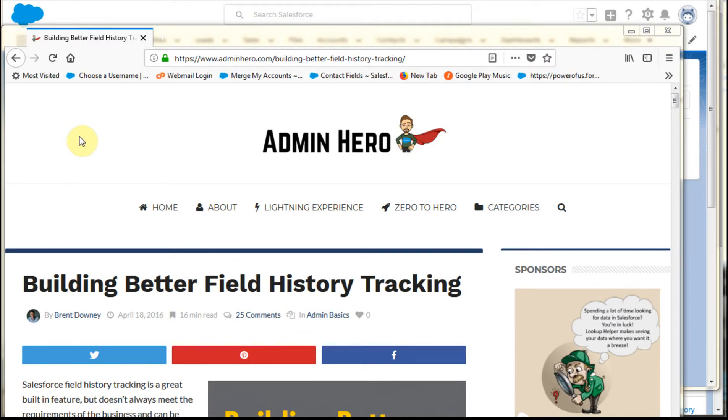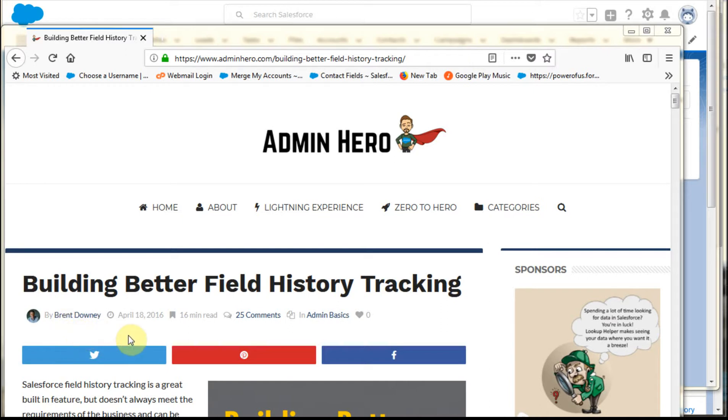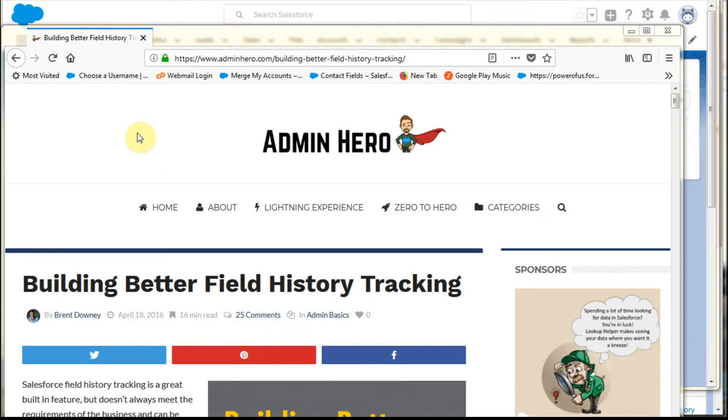As I was researching field history tracking, I ran across this article in Admin Hero that Brent Downey wrote that is quite good. This is a little more than two years old, but it's a quick read. And more importantly, take a look at the comments because there's some really good thoughts that people had about this. And again, it shows great collaboration.